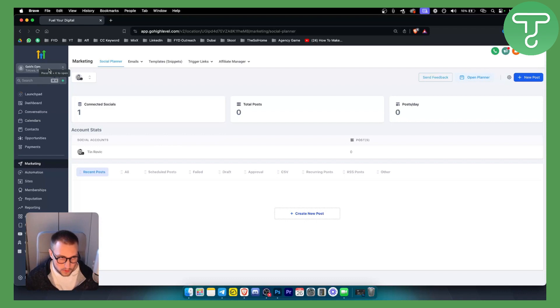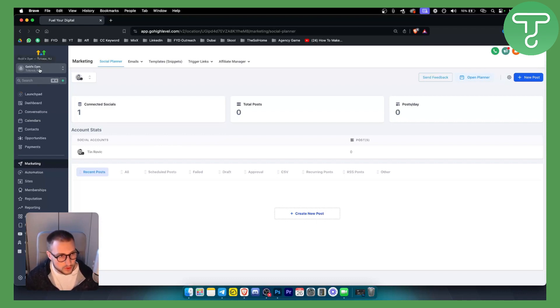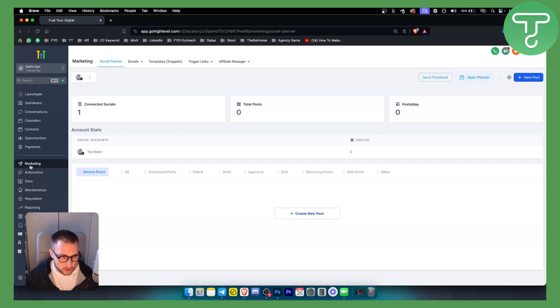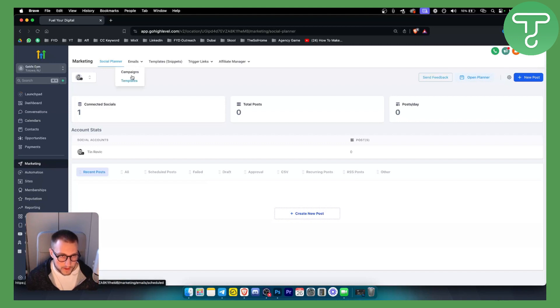First of all, we need to switch to a sub account. Once we switch to a sub account, we want to go to the Marketing section and then go to Emails. In the Emails section, you can go either to Campaigns or Templates. If we go to Templates here, we'll be able to create a new template.